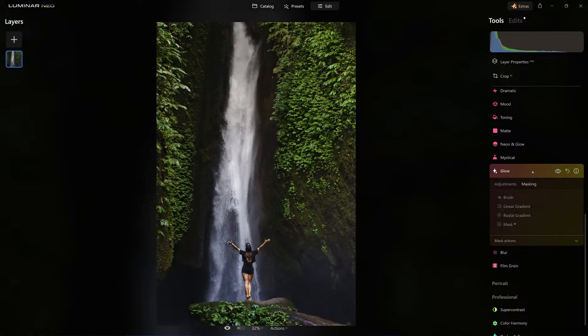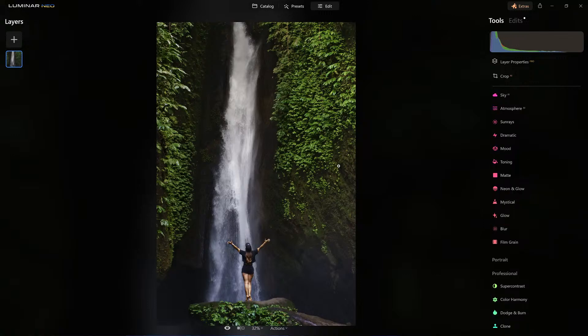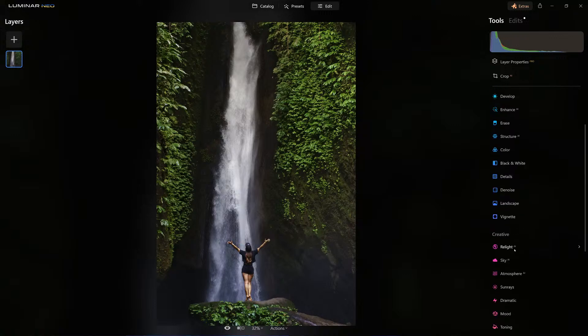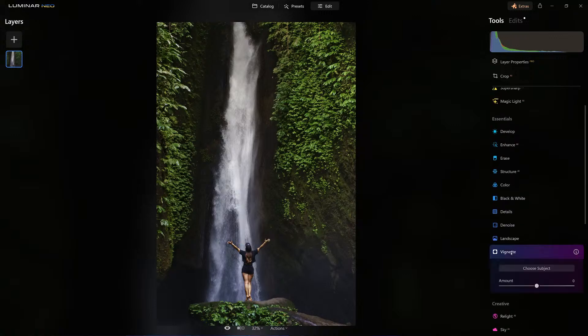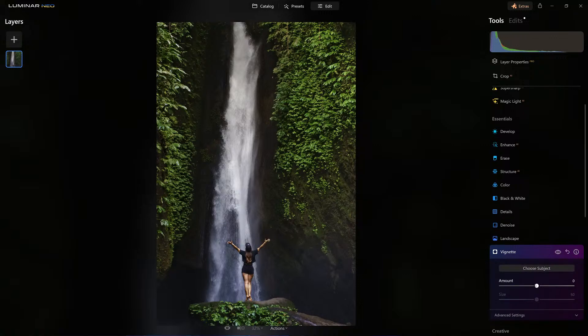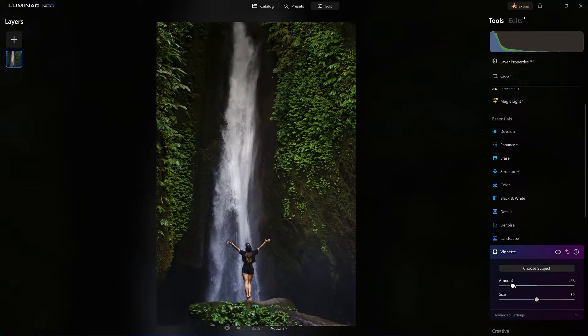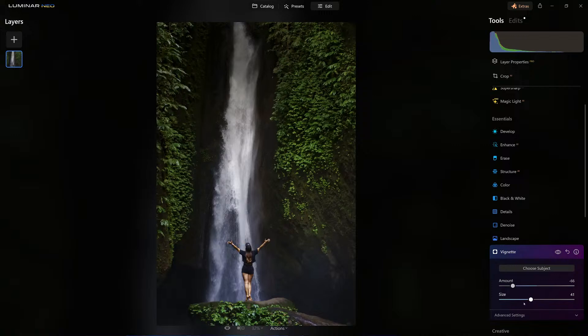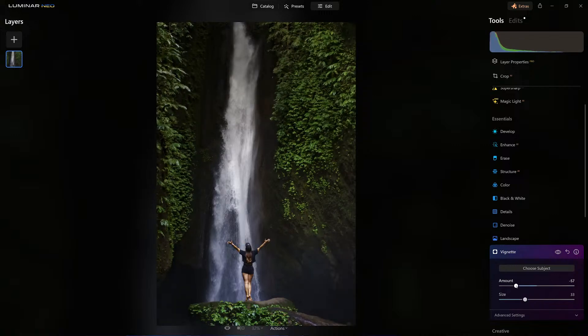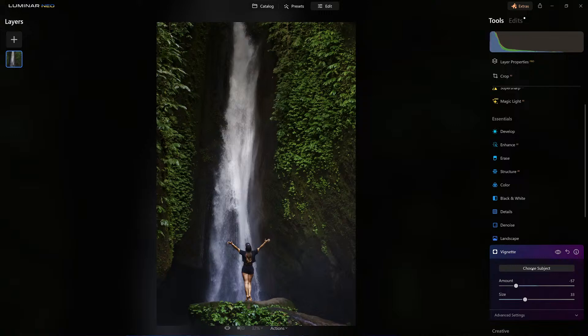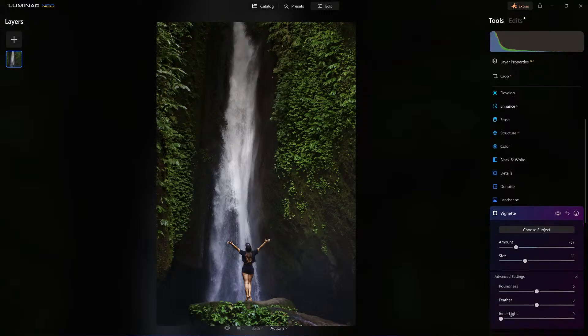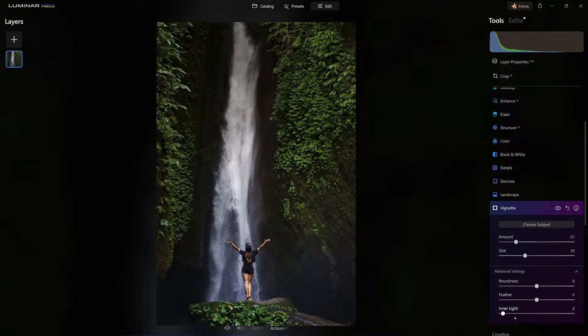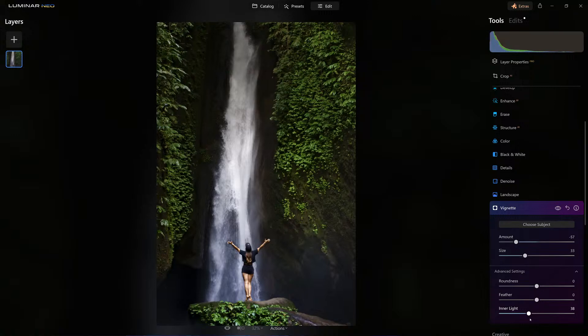Now let's finish it off. I want to draw attention to her, so let's use the vignette tool. Choose her as the subject. I just want to dial it back a bit. Good. And now let's add some inner light. I got it right there, beautiful.